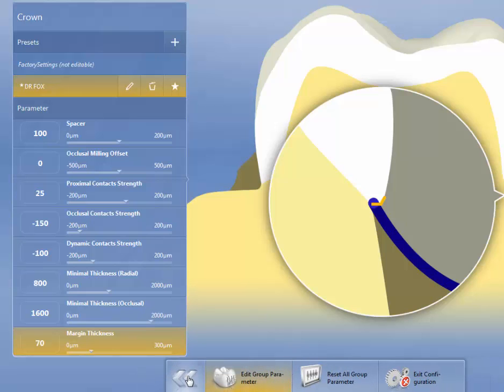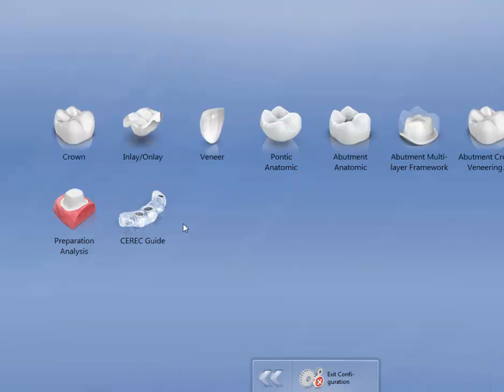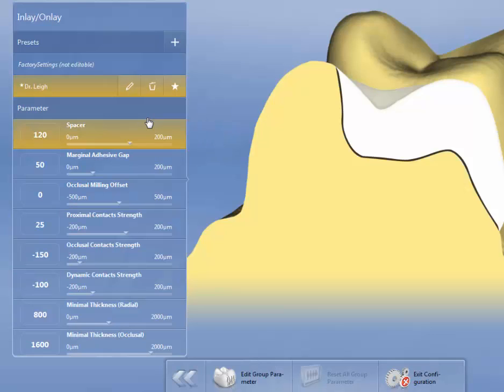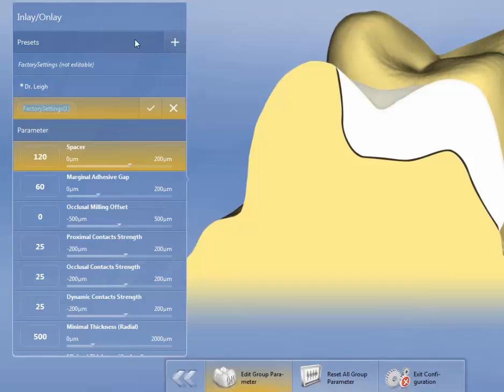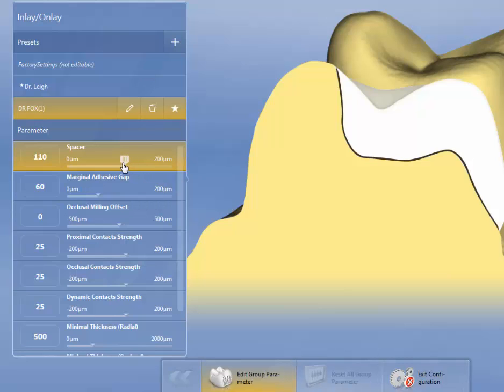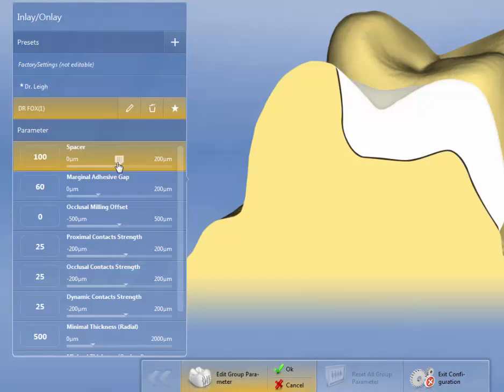And then we're going to go back, and I'm going to do for inlays and onlays. Now, you can see we have Dr. Lee is in here. What I'm going to do is I'm going to add another, and I'll put in Dr. Fox. Again, spacer, I'm going to set to 100 microns.